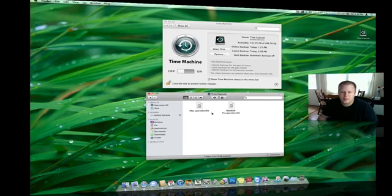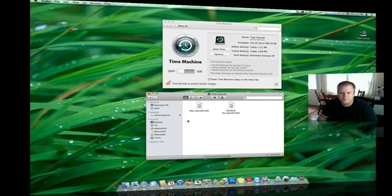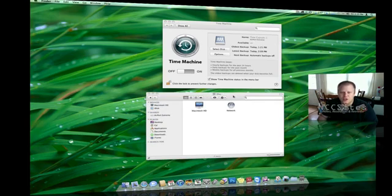And the time capsule shows the iMac Sparse Bundle and the MacBook Pro Sparse Bundle. So my network drive, my 500GB network drive, has now become my time machine backup for both my iMac and my MacBook Pro. So we're going to click this and eject, because we do not need that showing up on the desktop.